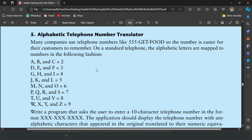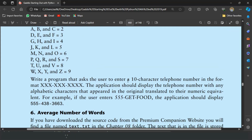T, U, and V is equal to 8; W, X, Y, and Z is equal to 9. Write a program that asks the user to enter a 10-character telephone number in the format three characters dash three characters dash four characters. The application should display the telephone number with any alphabetic characters translated to their numeric equivalent.